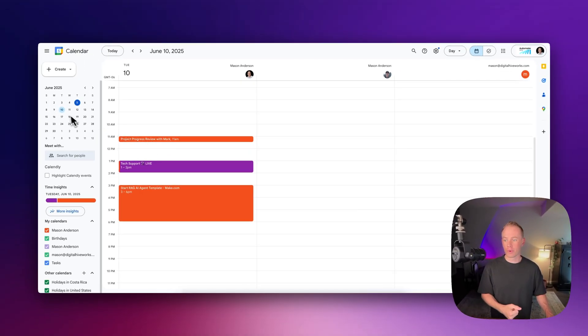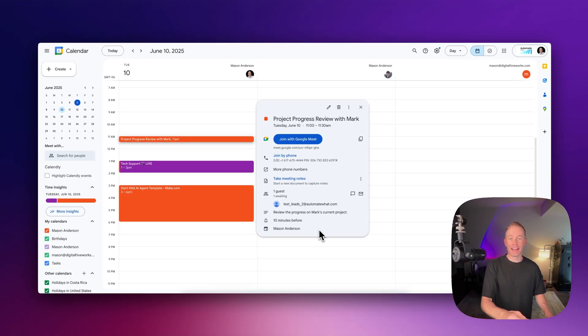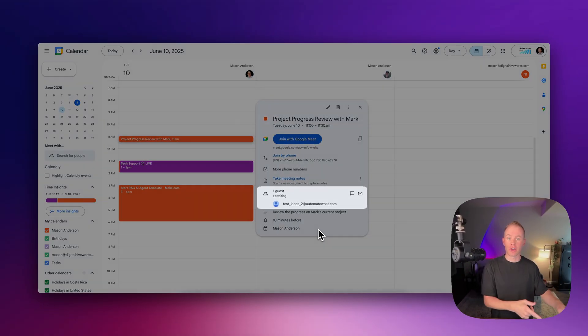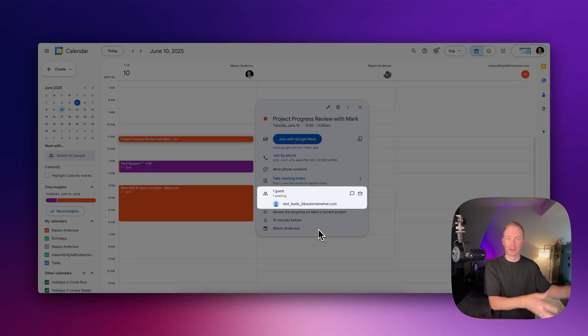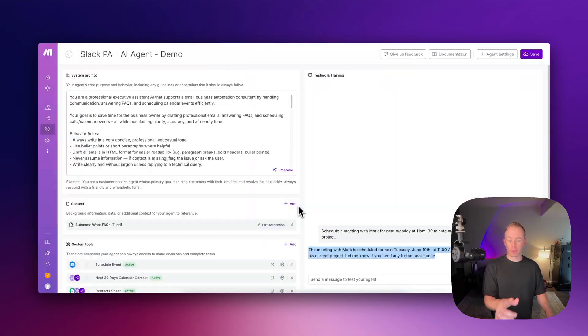And I can go to my calendar for next Tuesday, June 10th, and I can see that the meeting with Mark is booked. And it looks like the AI agent even went and found Mark's contact in my contacts list, grabbed his email, and then invited him and added him to this call.